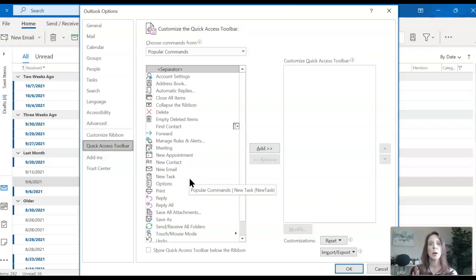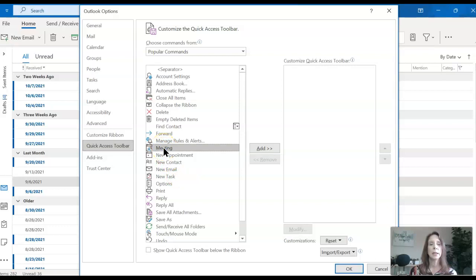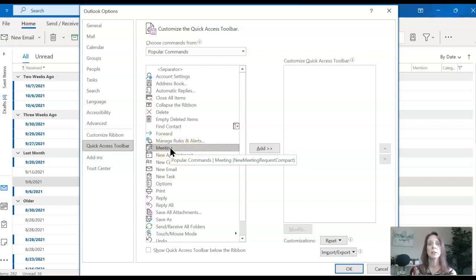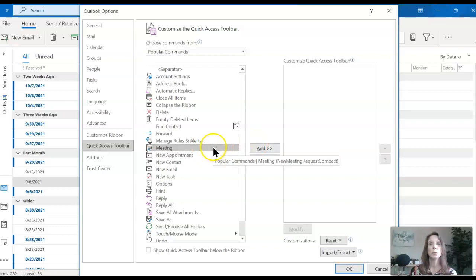So right now, what I want you to look for is the new meeting. Now, the difference between a meeting and an appointment is an appointment is just for you. A meeting means that you're going to invite someone else. So once you choose the command, you need to click Add.